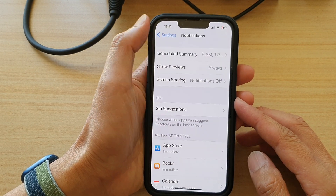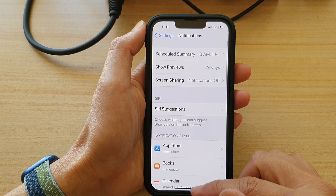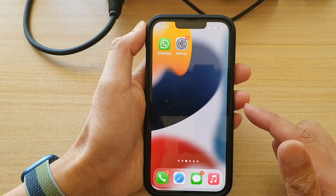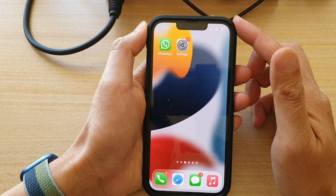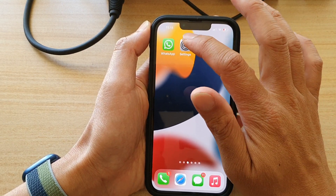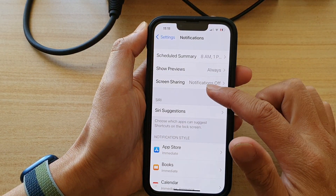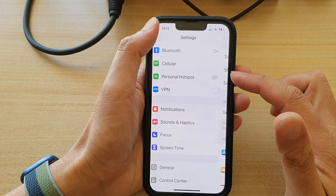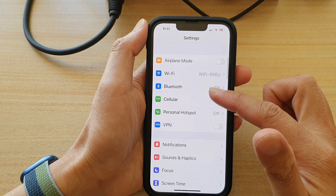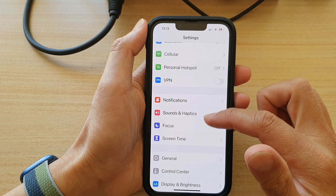First, let's go back to your home screen by swiping up at the bottom of the screen. On the home screen, tap on Settings, and in Settings you want to go down and tap on Notifications.